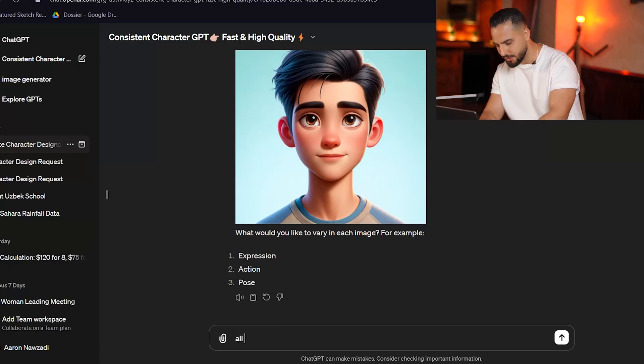It's asking us: what would you like to vary in each image? Expression, action, and pose. All three — because if I want the character to show different expressions, different actions like playing soccer, and poses as well, I'll pick all three.